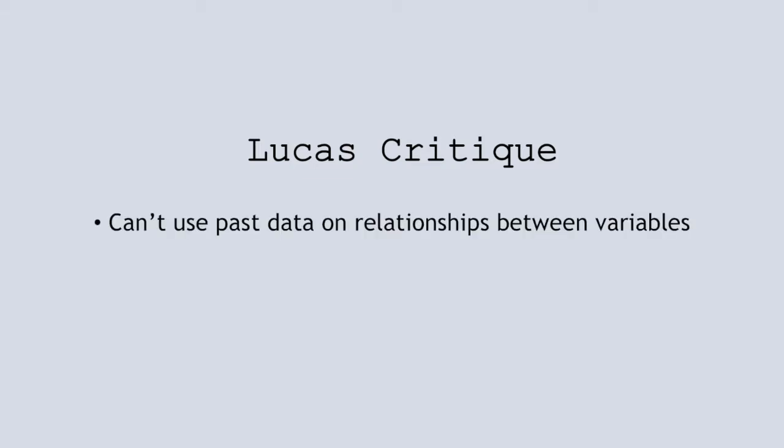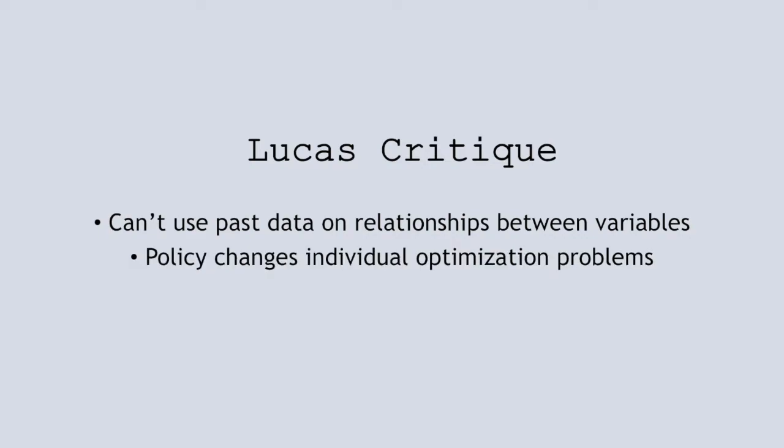Microfoundations gained growing traction in the 1970s, for example with the Lucas critique in his 1976 paper. This effectively said that we can't use past data on relationships between macro variables to predict what will happen after a future policy change.